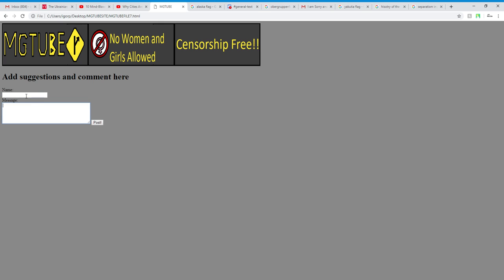And I've added a new feature, add suggestions and comments here, where you can post this.